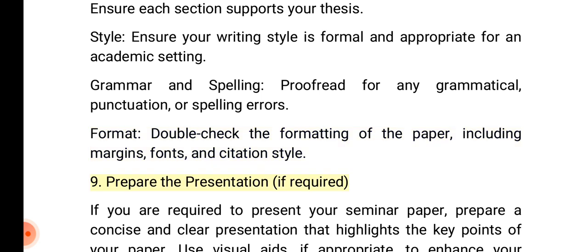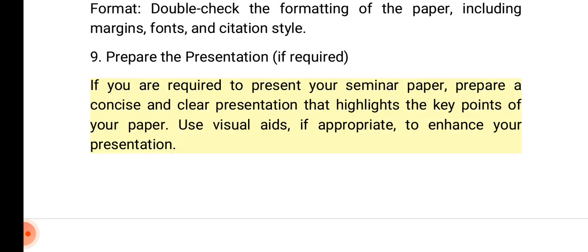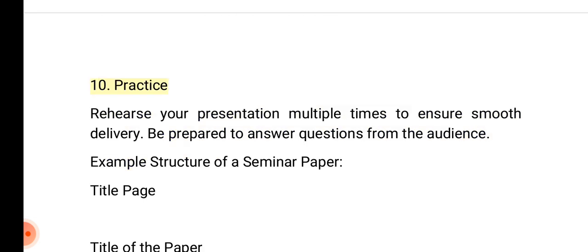9. Prepare the presentation, if required. If you are required to present your seminar paper, prepare a concise and clear presentation that highlights the key points of your paper. Use visual aids, if appropriate, to enhance your presentation. 10. Practice: Rehearse your presentation multiple times to ensure smooth delivery. Be prepared to answer questions from the audience.